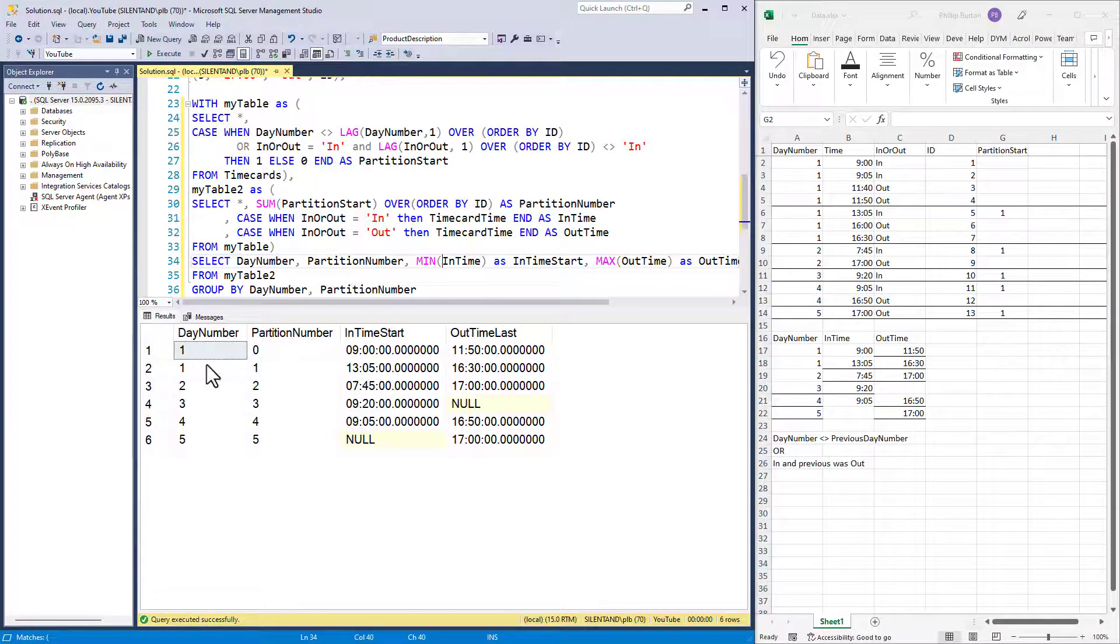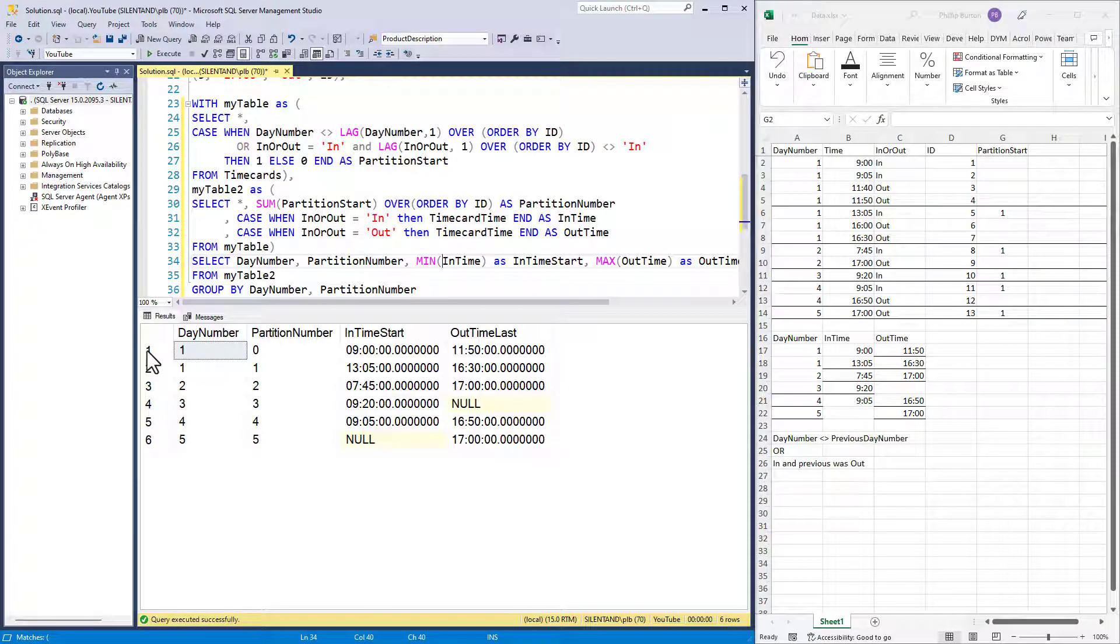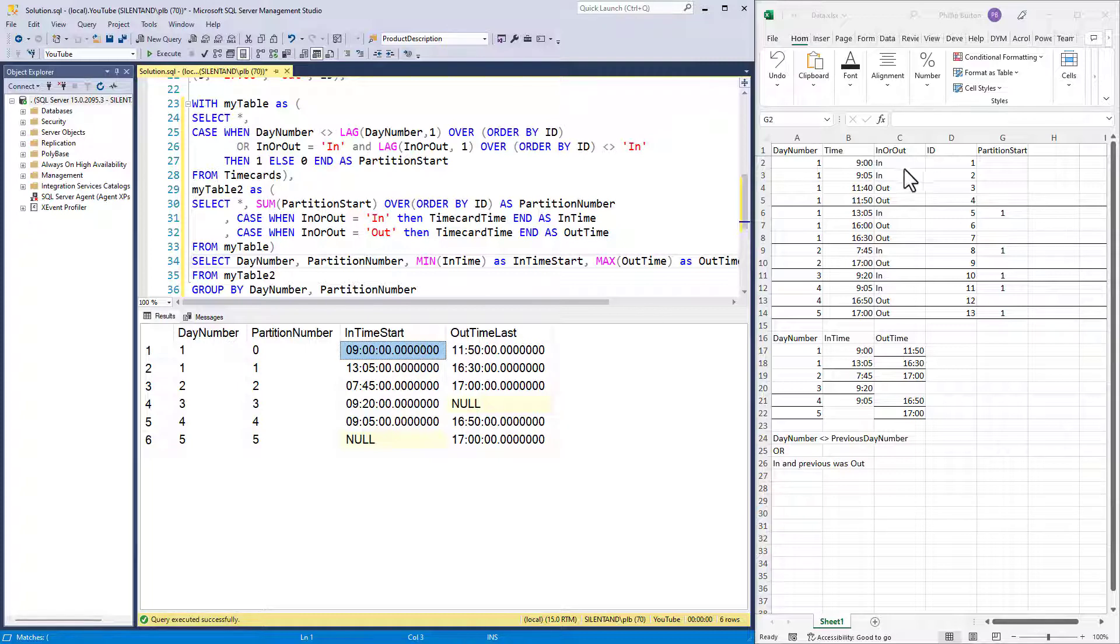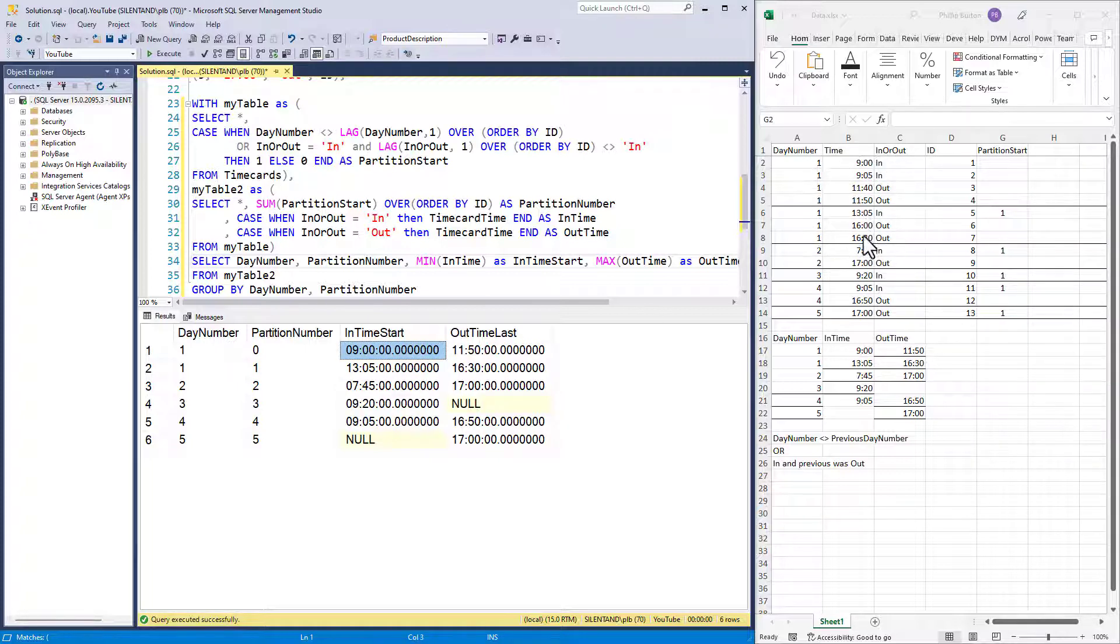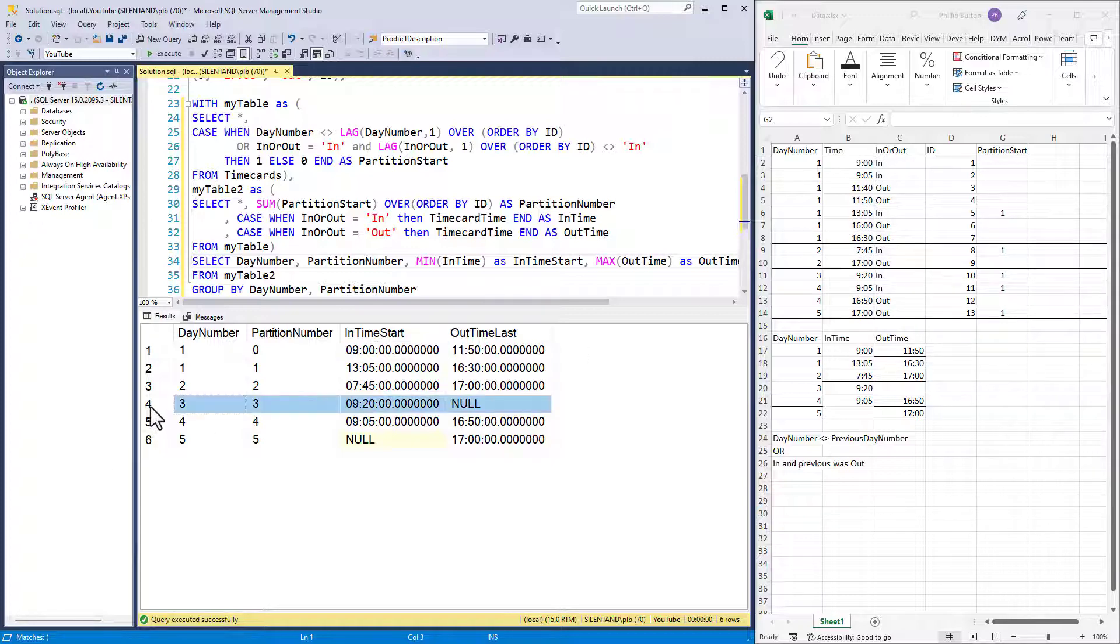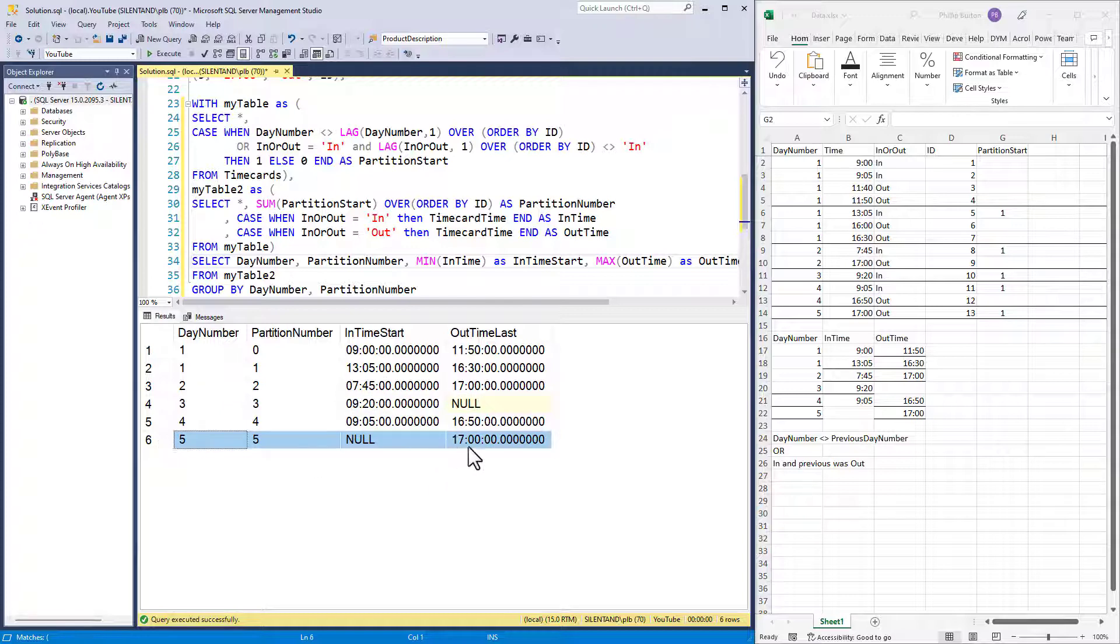And that gives me the final result that I want. So now we have got an in time of nine o'clock and an out time of 11.50, in time of 1.05, out time of 4.30. And for those partitions where we don't have an in or an out, we have got null.